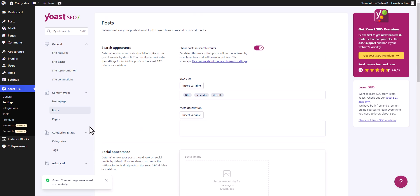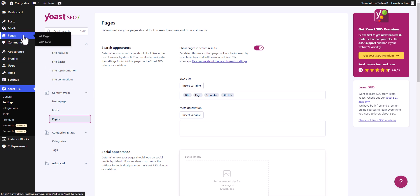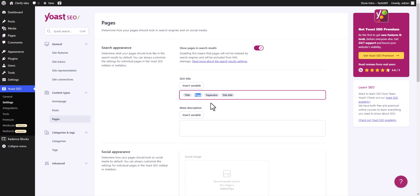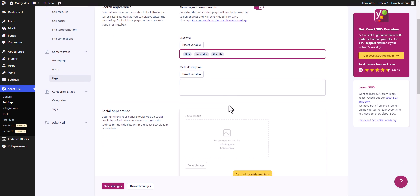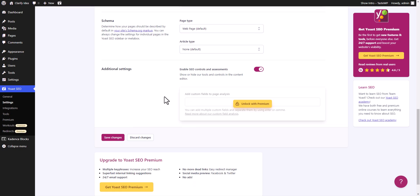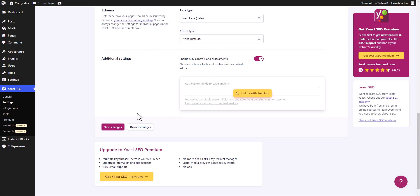Now let's scroll up and click on pages. These settings will apply to all of the pages like your about us page, contact us page, and home page. Here you will see the option show page in search results — make sure to turn on this setting. Under the SEO title I will also remove the pages variable. The schema and all default settings work well, so I will click on save changes.